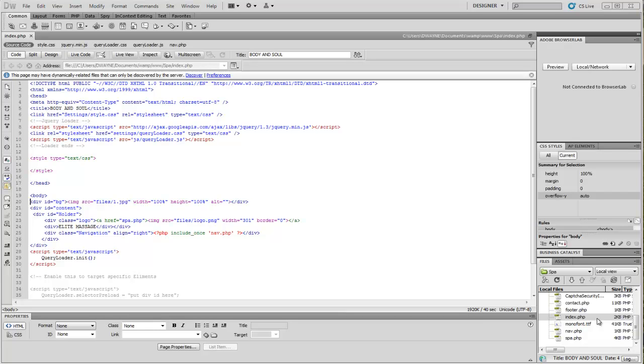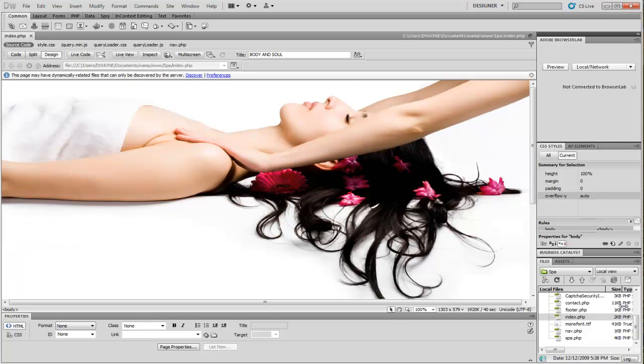Hello everyone, welcome. What I want to show you guys today and what I want to showcase is how to build a website that auto-contracts the background image.